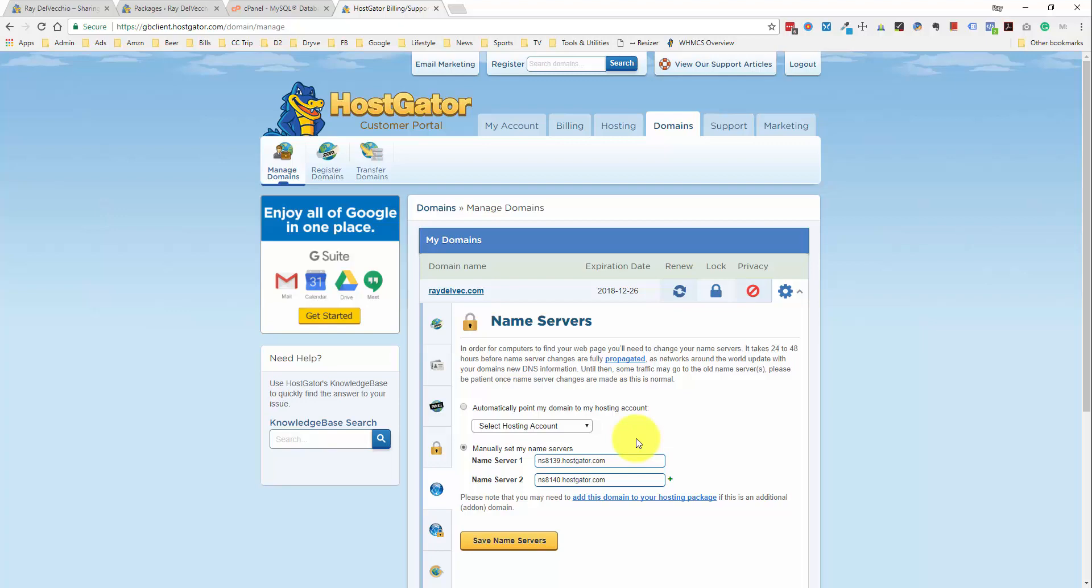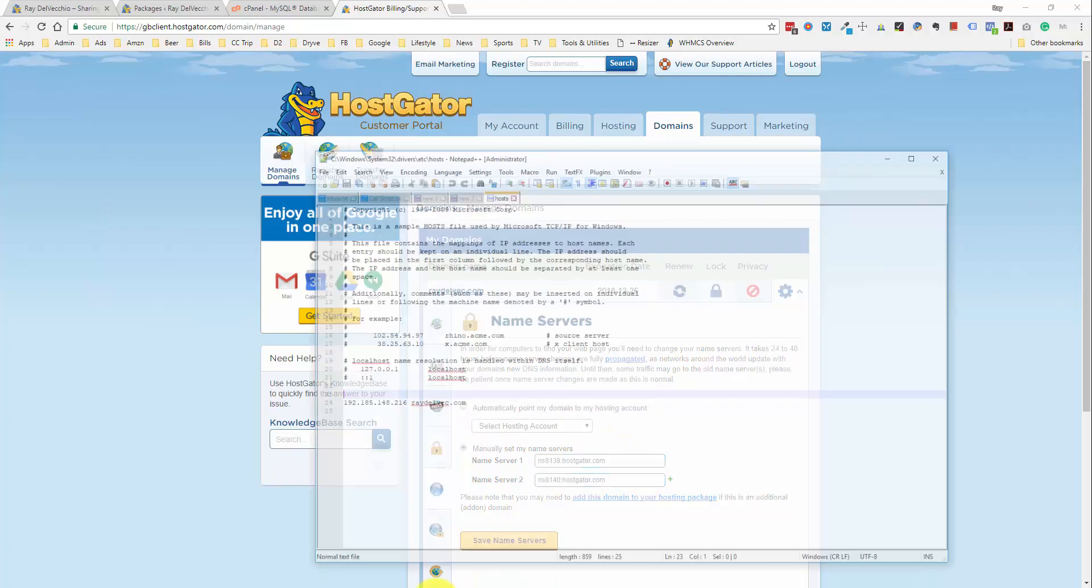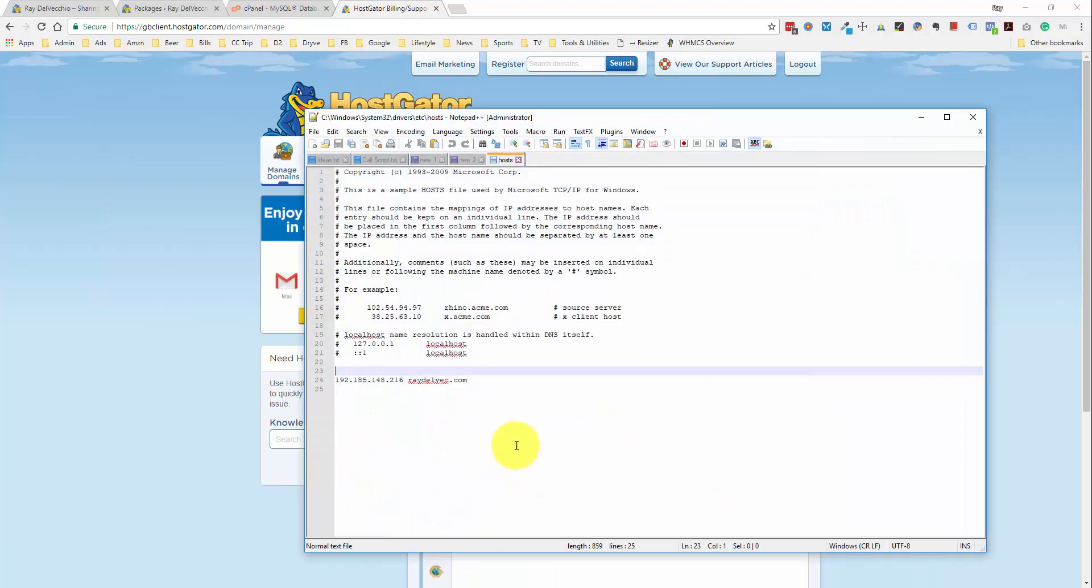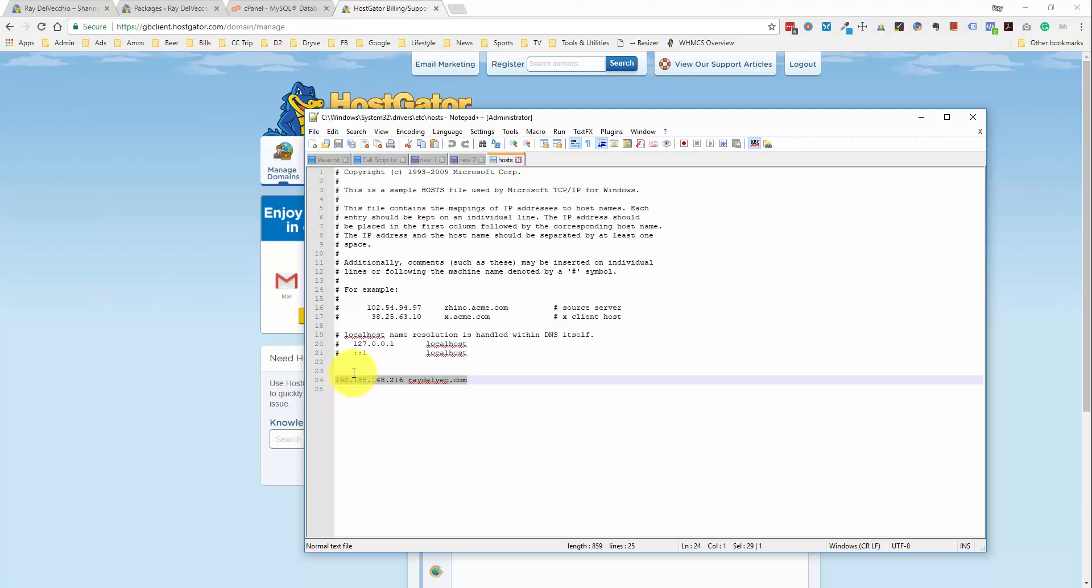And one last final step is that we want to go back into that host file and we can eliminate this line right here so that once our domain name changes take effect, we're going to see how it is represented across the web and not necessarily through this host file on our computer.